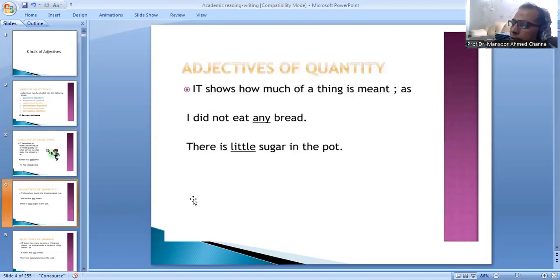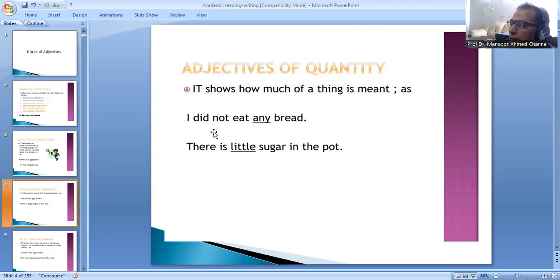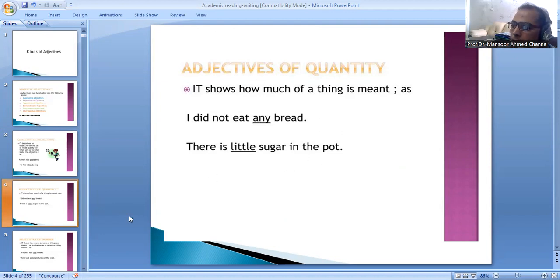Adjectives of quantity. It shows how much of a thing there is. For example, I did not eat any bread — 'any.' There is little sugar in the pot — 'little.'